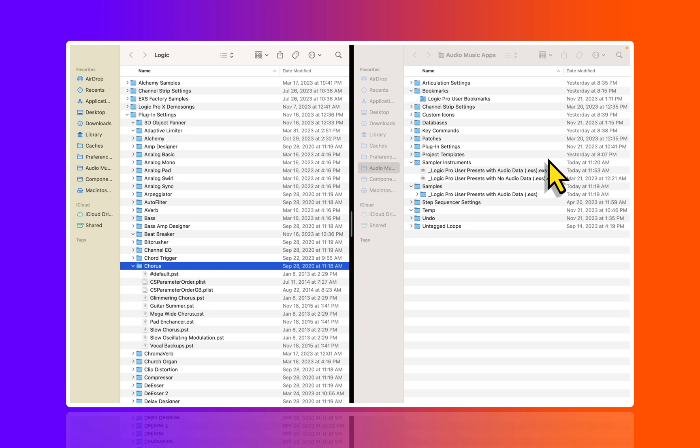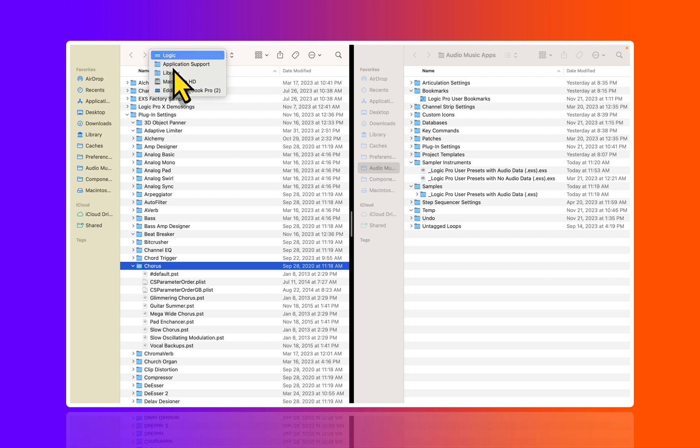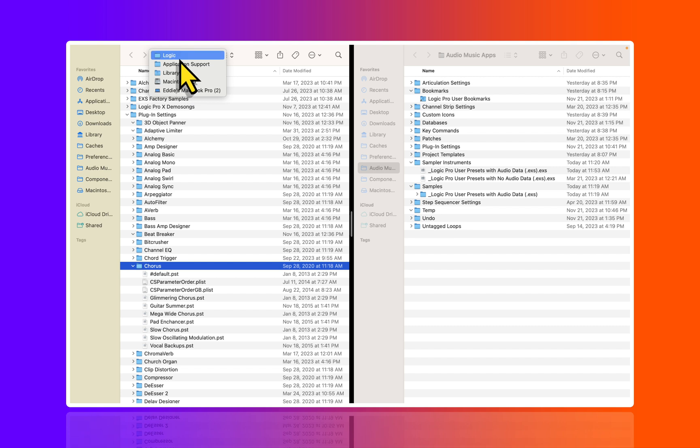There's two folder paths that are the most important here. If we look at your computer Library, Application Support, Logic, there's a folder in there called Plugin Settings.